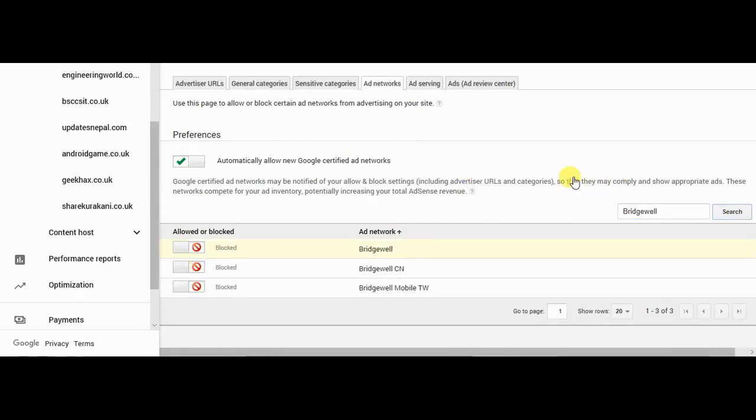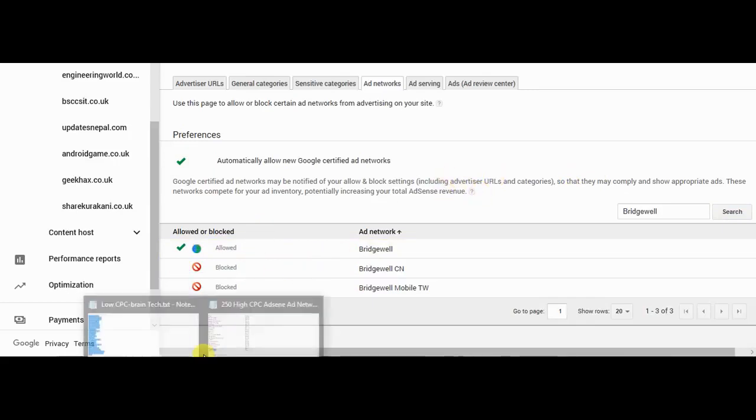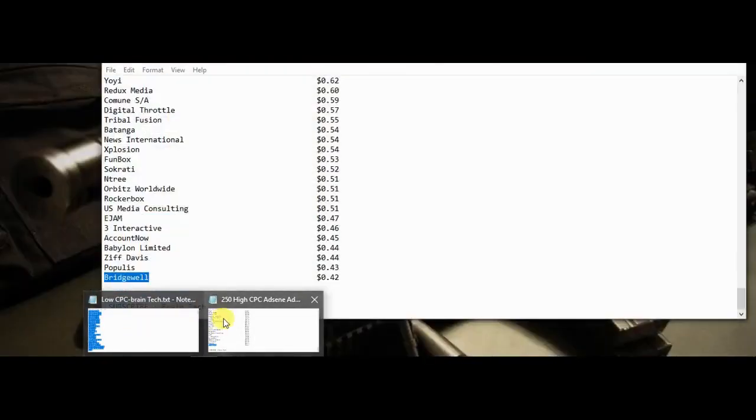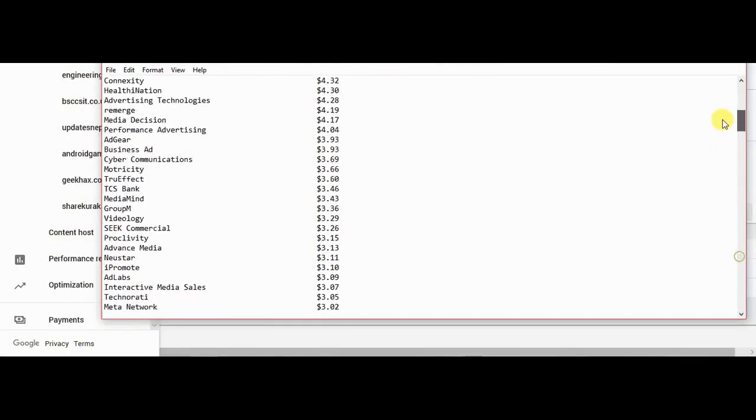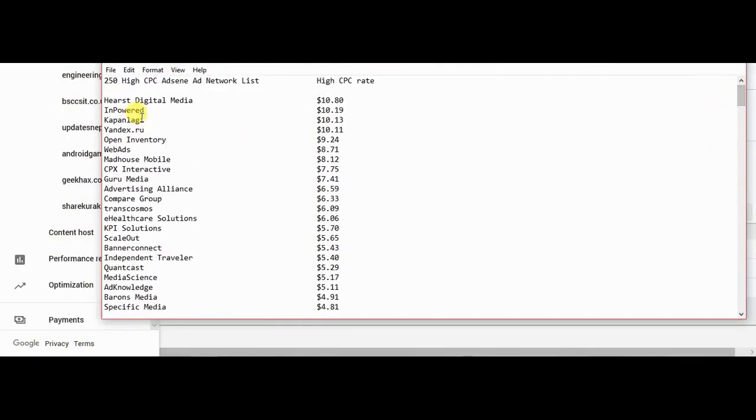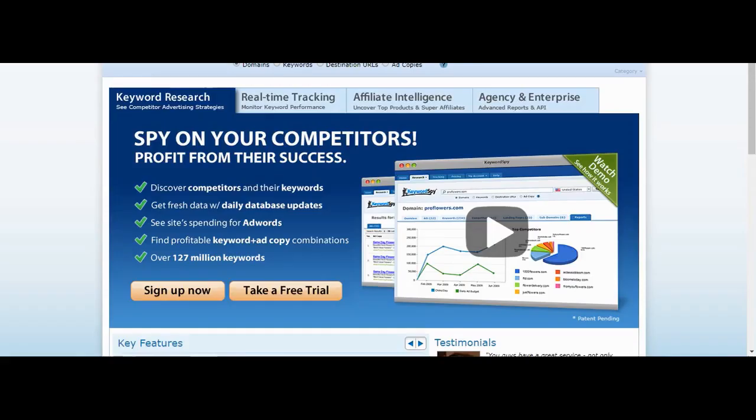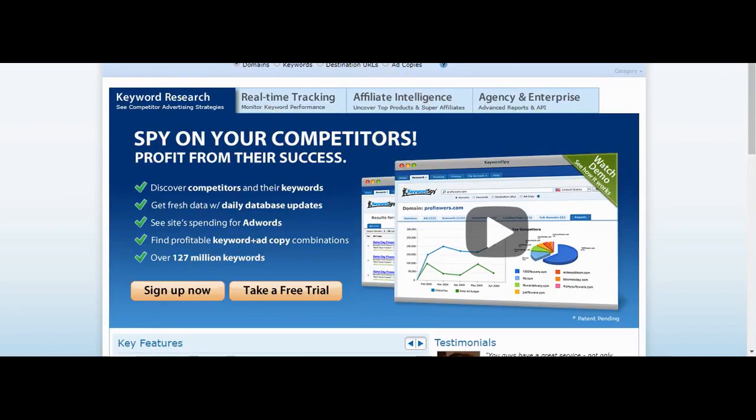It will take some time to do this task. It will require some effort. You can check the CPC amount by copying this, going to keywordspy.com, pasting it, and searching it.